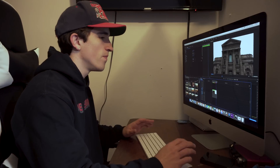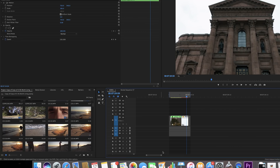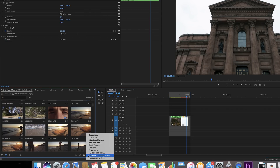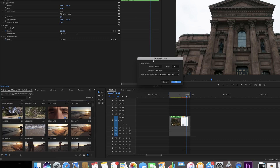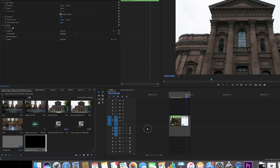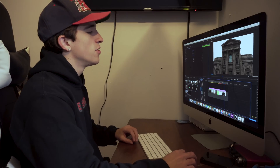Once Premiere Pro is open, go into your timeline. I just have two clips that I want to use for this transition — two hyper lapses. The effect I want it to look like is continuous motion, zooming into the next one so it looks like one fluid motion. To do this, bring the two clips in, then come down to the new item button, select adjustment layer, make sure it fits your sequence settings, and drag the adjustment layer on top of the two clips.